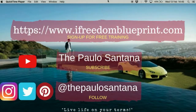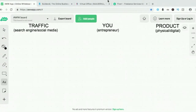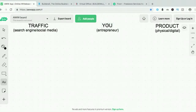Before I talk about Builderall, let me show you how the online business blueprint works so you will know Builderall's place in doing an online business and understand why it is a gold mining platform. The online business blueprint has three components: traffic, you the entrepreneur, and the product.